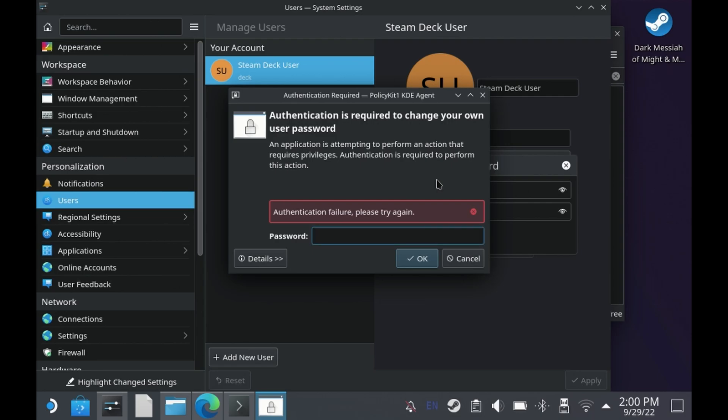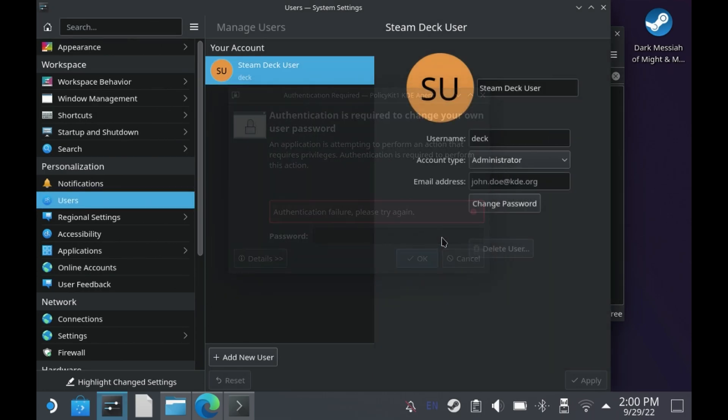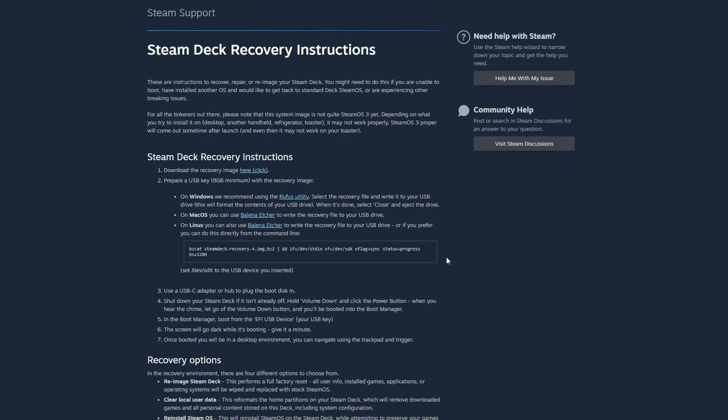So what you need to do is shut down your Steam Deck and switch over to a Windows PC and start the recovery process.